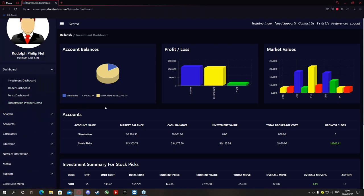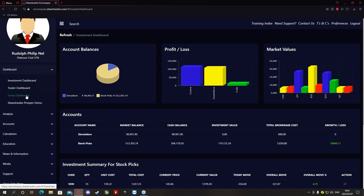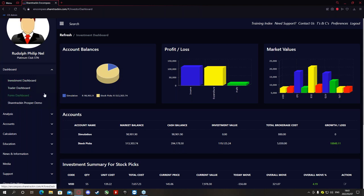On the dashboard, the moment you log in, you'll find that you've got the Investment Dashboard and also the Trader Dashboard. Those that also signed up for Forex will also have a Forex Dashboard. All three dashboards are more or less the same, with slight changes between each one, but all of them basically do the same thing.